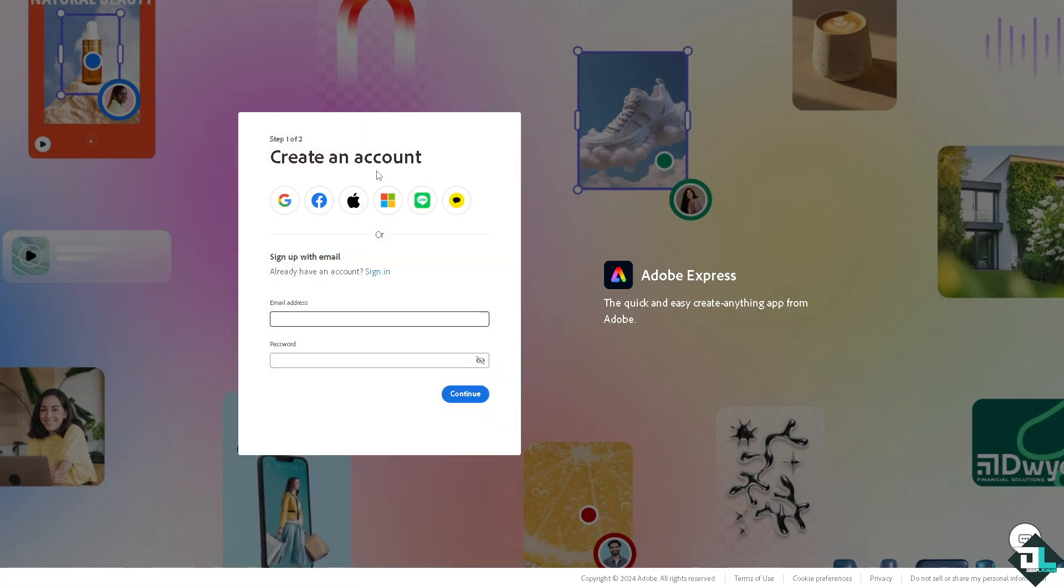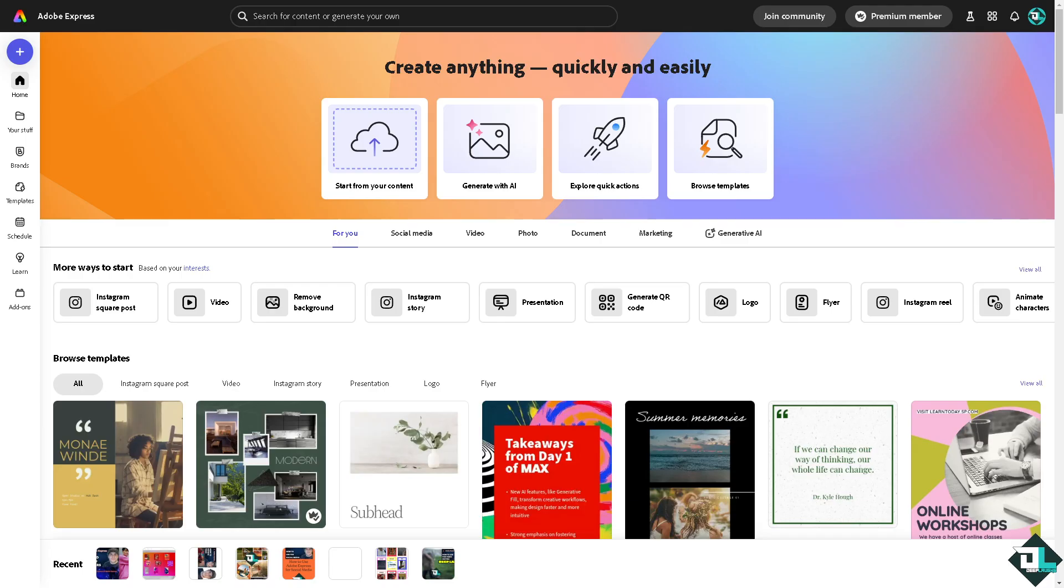Rounding corners in Adobe Express can be applied to shapes, images, or other design elements to achieve a softer, more modern look. Once you are logged into your account, I want you to click the project or the design that you are working with so you can make the corners round.